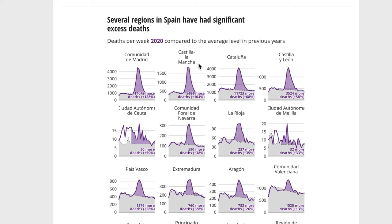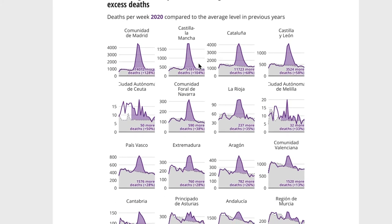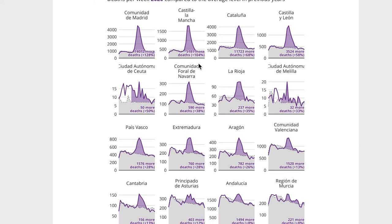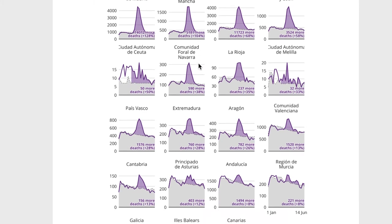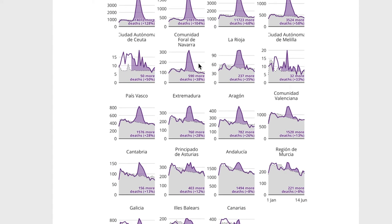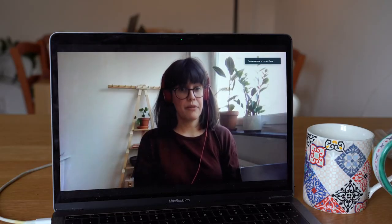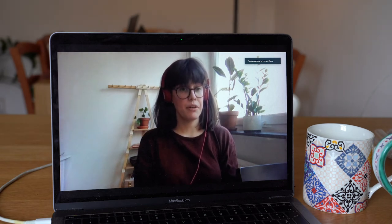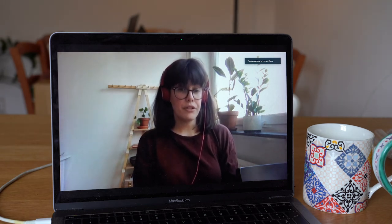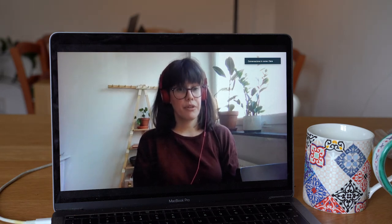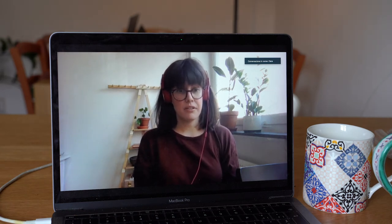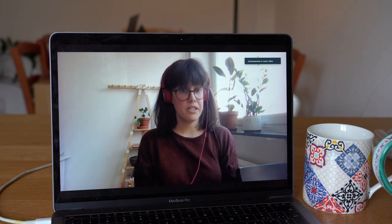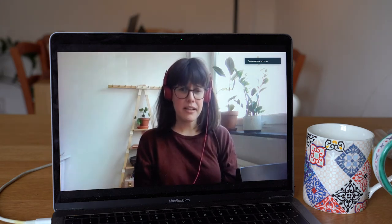From there we went out to fill as many gaps in the data as possible by manually gathering figures from national statistics agencies — for Spain, the Netherlands, the UK, and Germany, for instance. The data typically contained figures on the number of deaths that occurred every week, but what we really wanted was to see how that compared to a more normal time period.